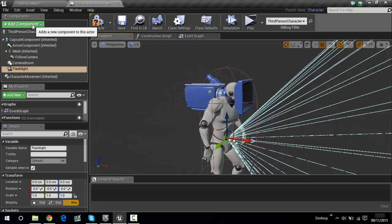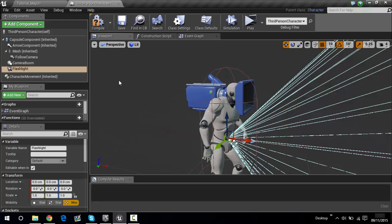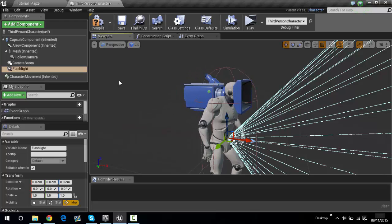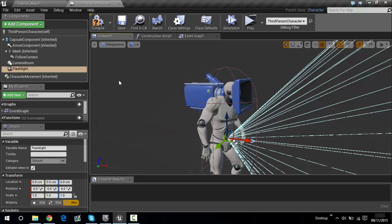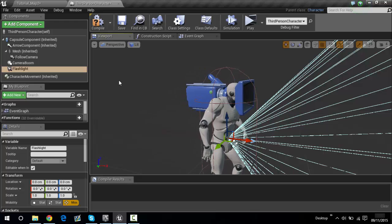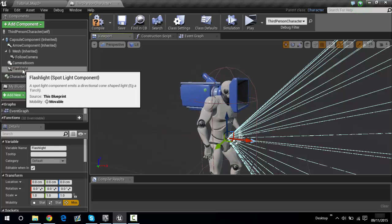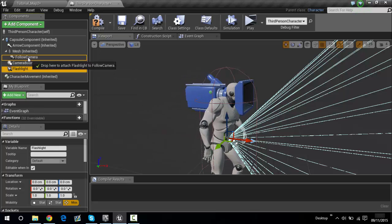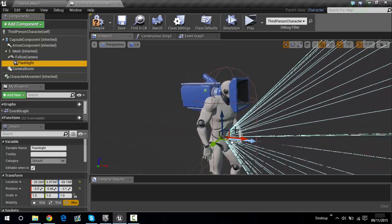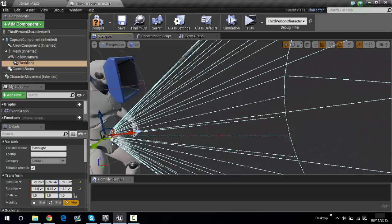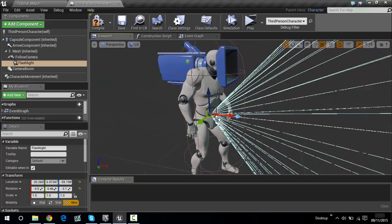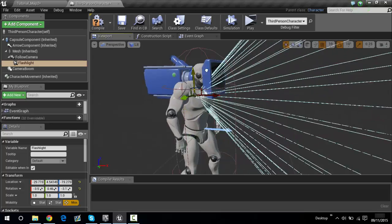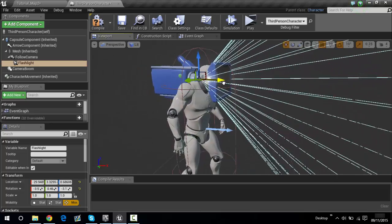Now if you want the flashlight to follow the camera — wherever you look with the mouse, the flashlight will follow — then just drag it over the follow camera so it goes under it. As you can see, it basically does whatever the camera does. Let's drag it out a little bit.